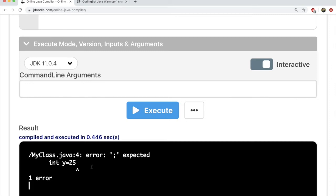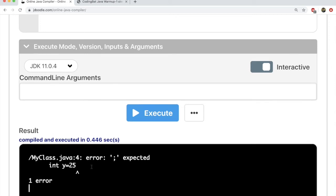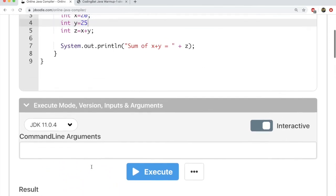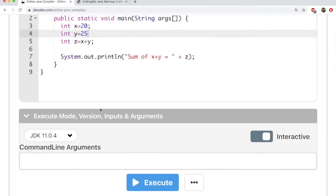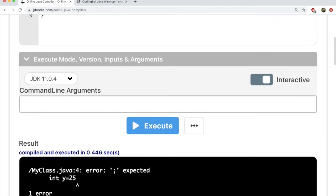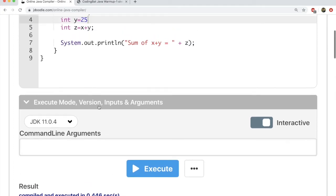But when you're learning how to write your first pieces of code, there's a lot of overhead. And that is why I always recommend that you start off by using some online compiler like this.